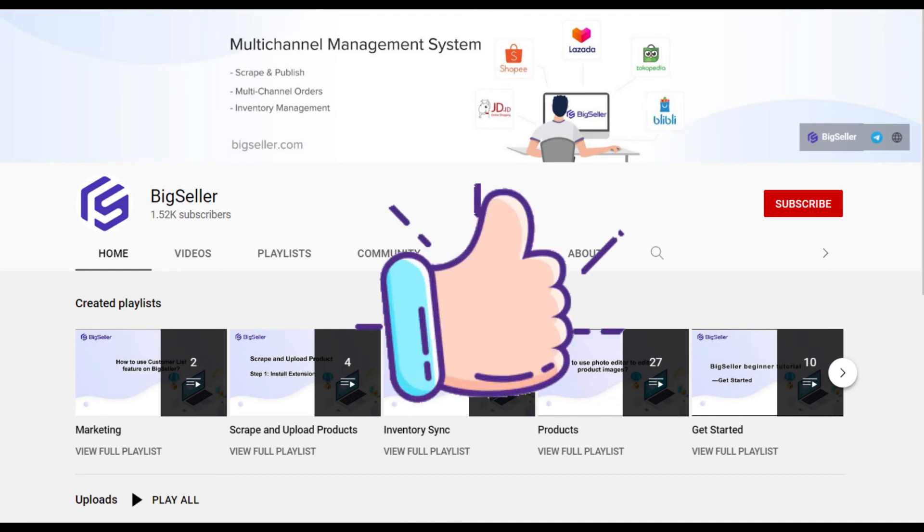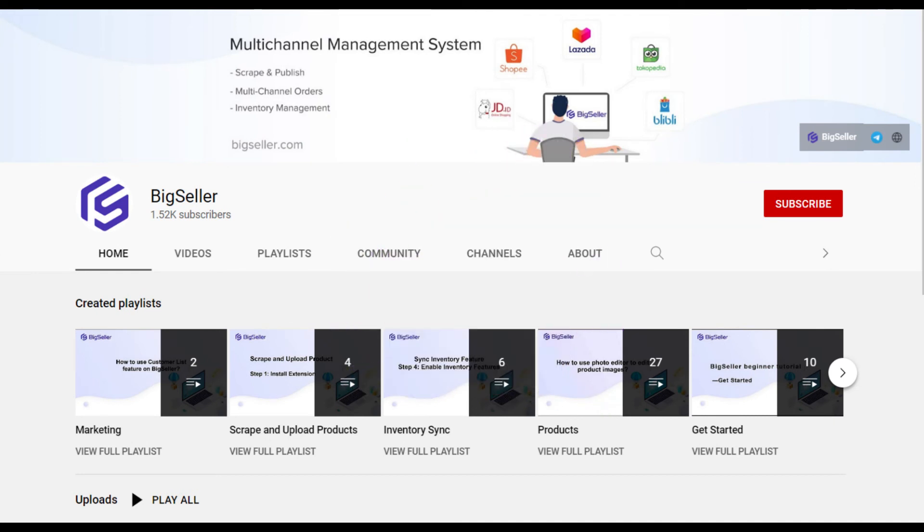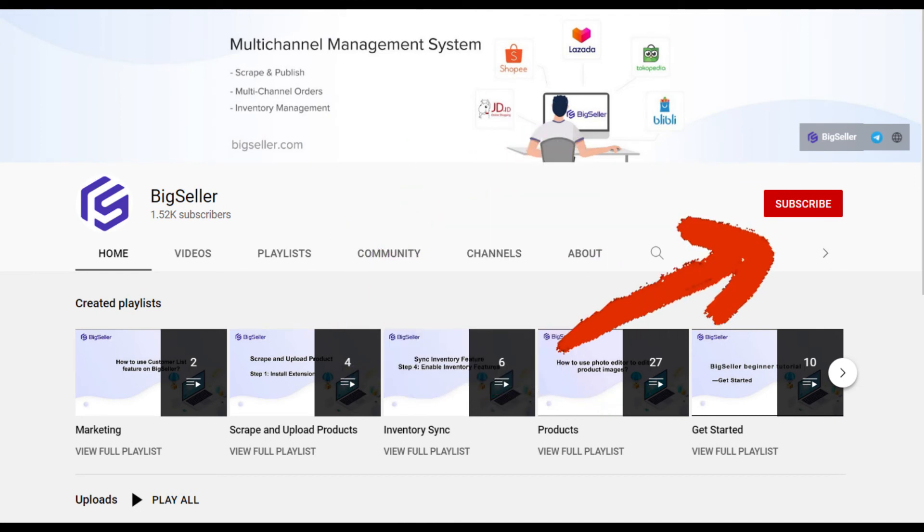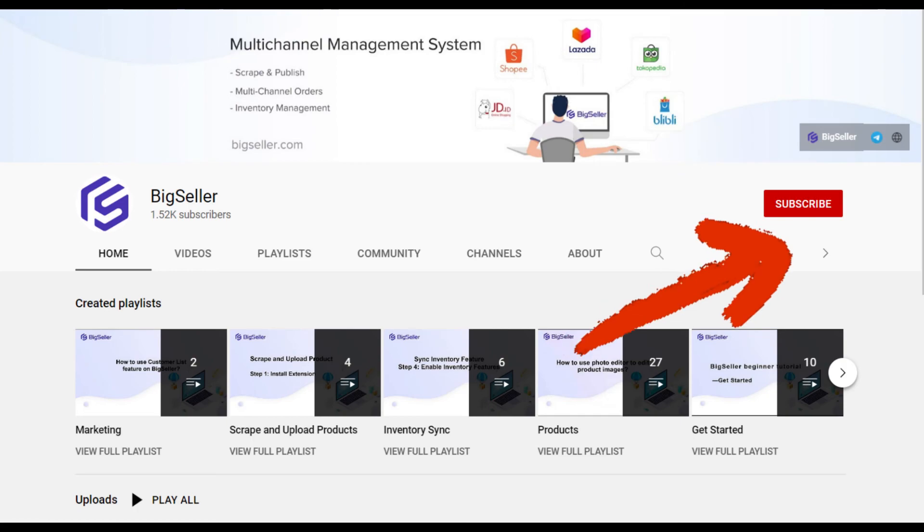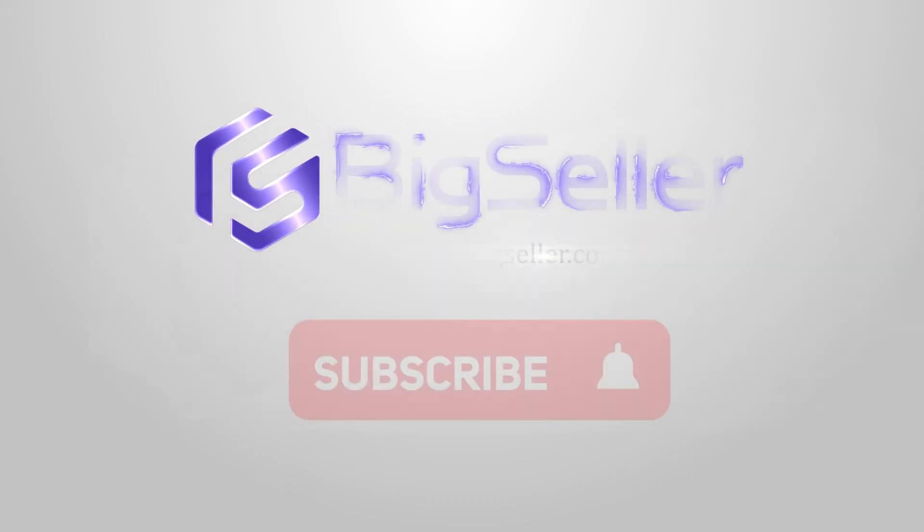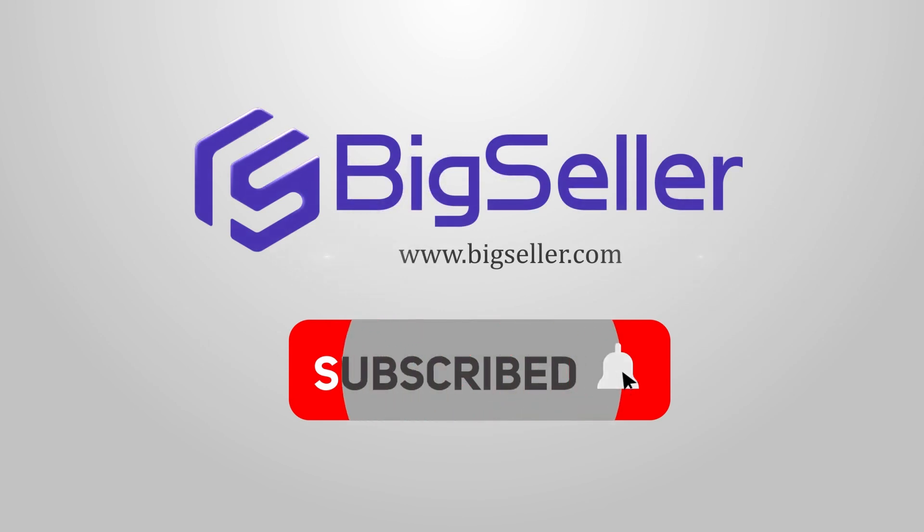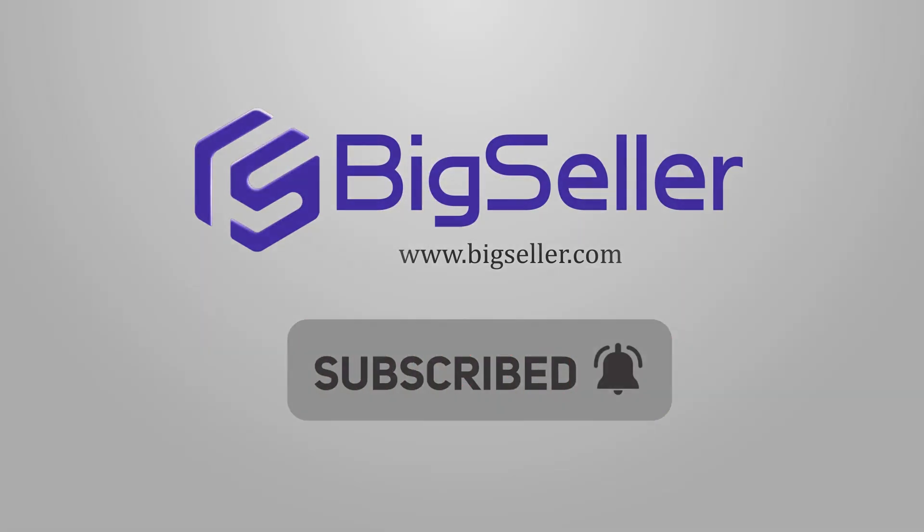Okay, that's all. Please like the video, subscribe to our channel, and share with your friends. Bye-bye!